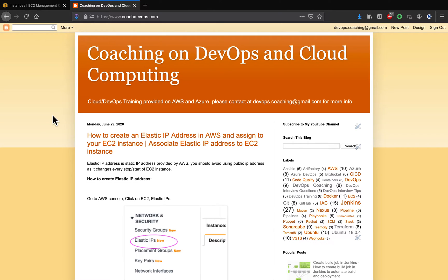Hello folks, welcome back. This is a quick video. We are going to learn how to create an elastic IP address in AWS and then assign it to your EC2 instance. So elastic IP address is nothing but a static IP address capability provided by AWS.